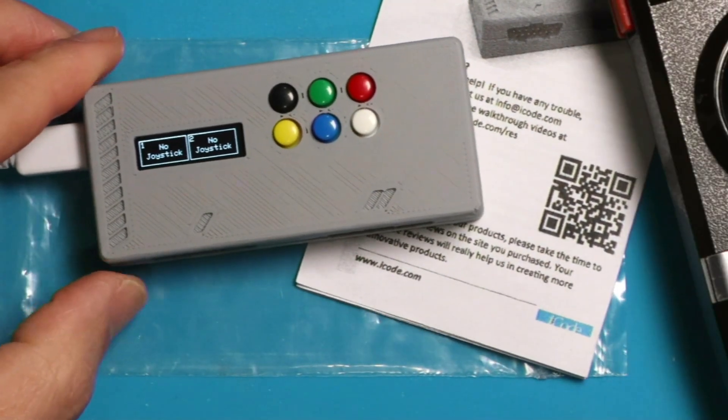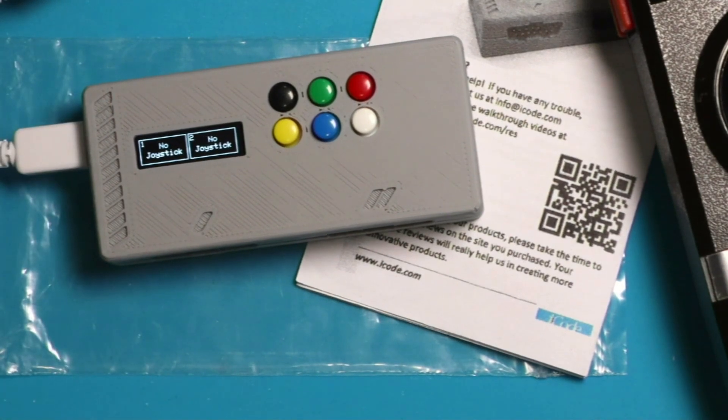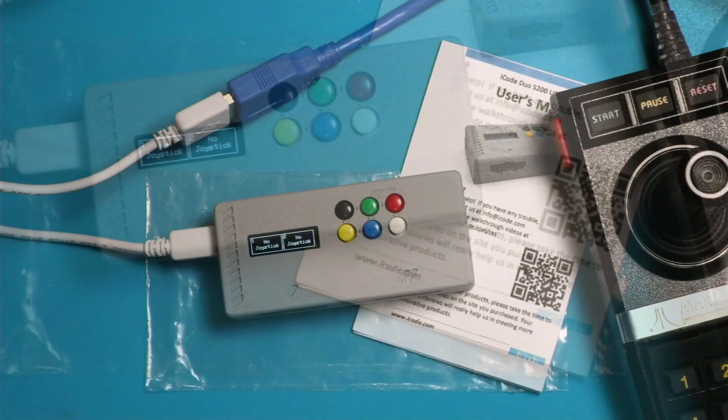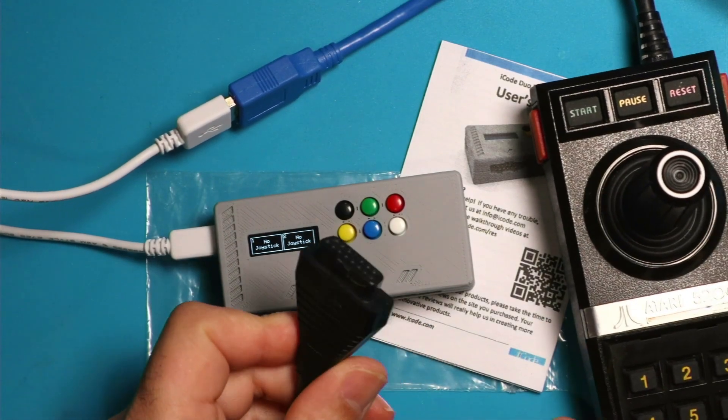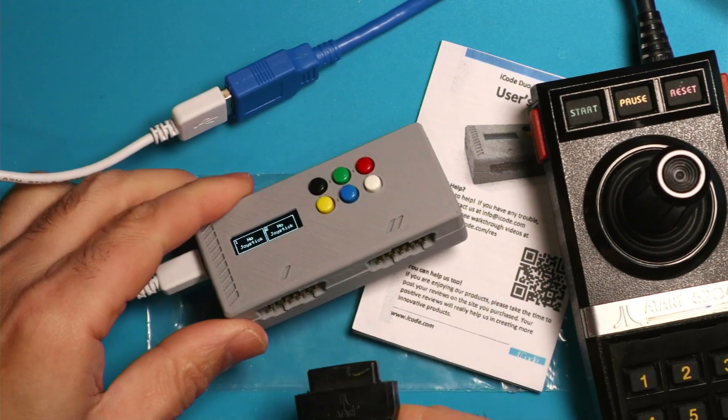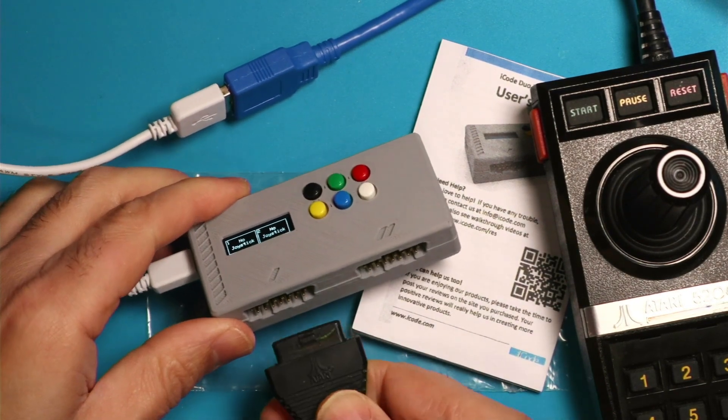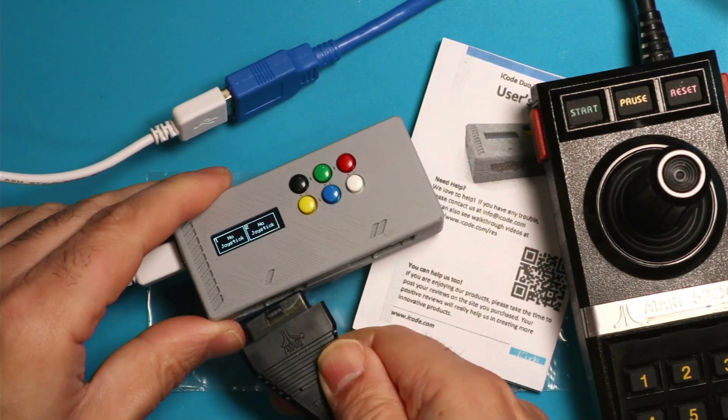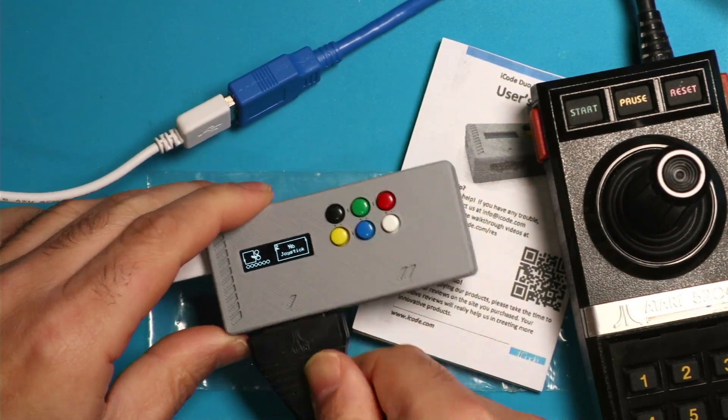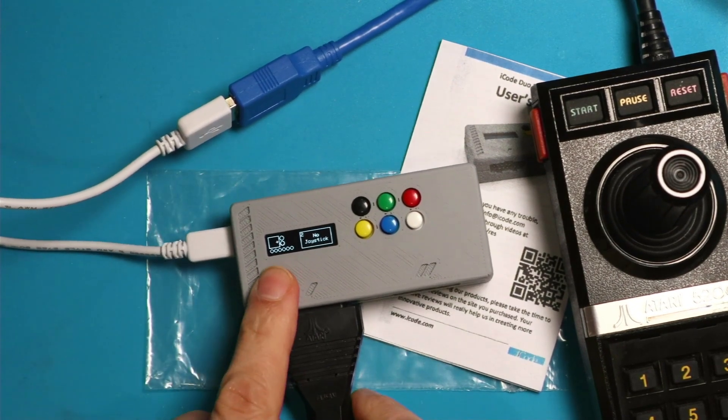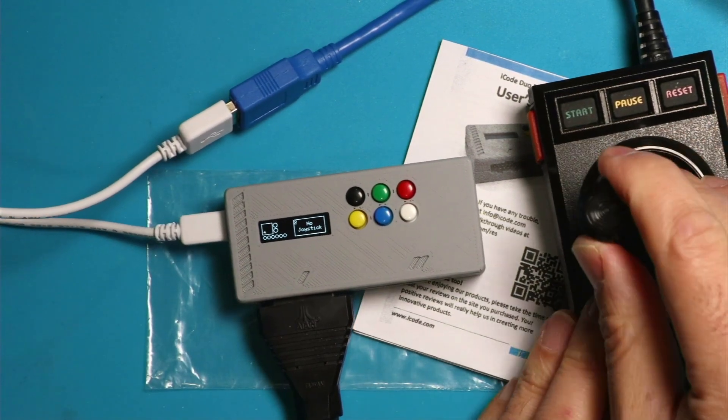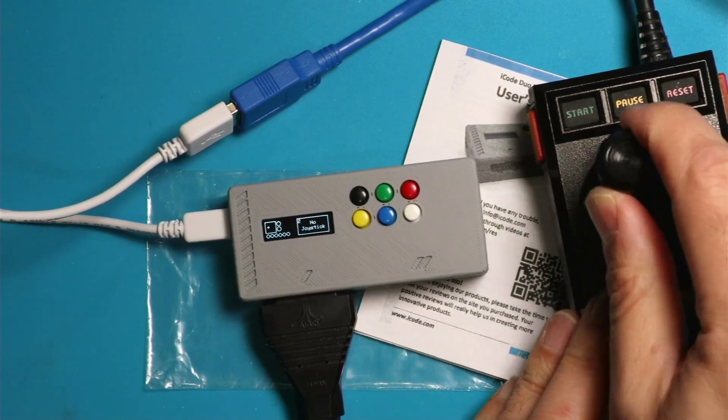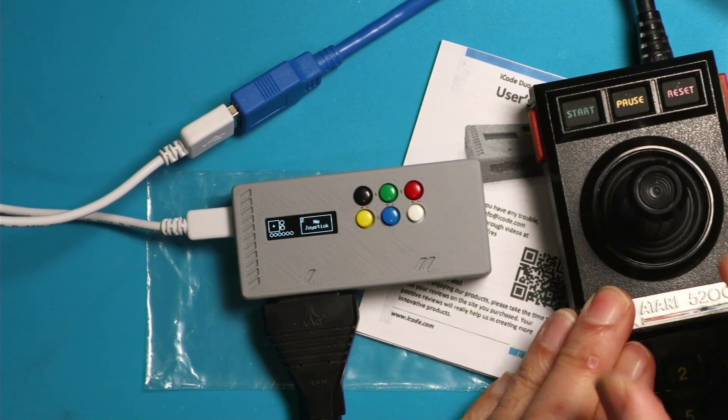I'm going to connect my controller here, which has a standard 15-pin connector, and plug it into port one. As soon as I plugged it in, it detects the joystick, and I can move left and right, and you can see my movements on the screen.